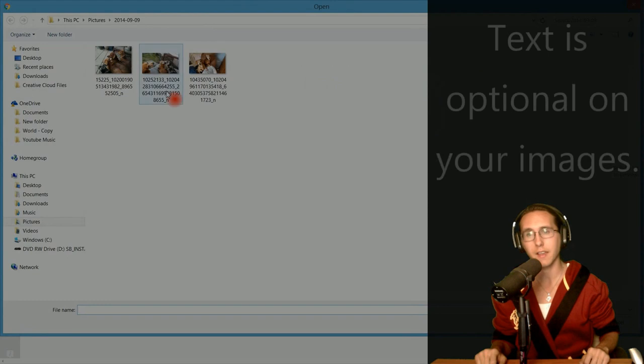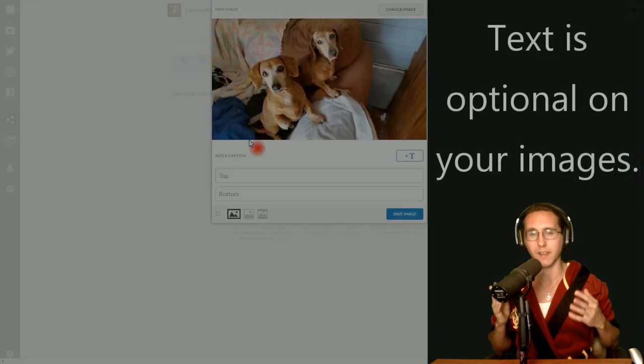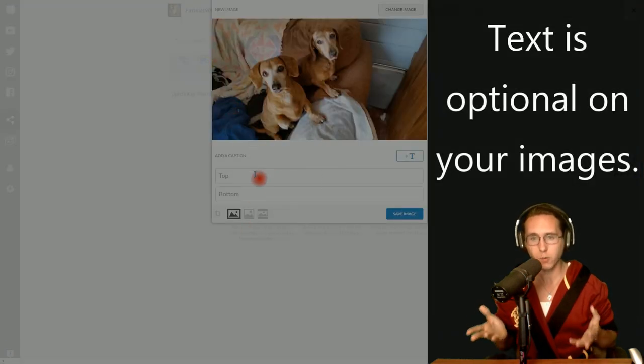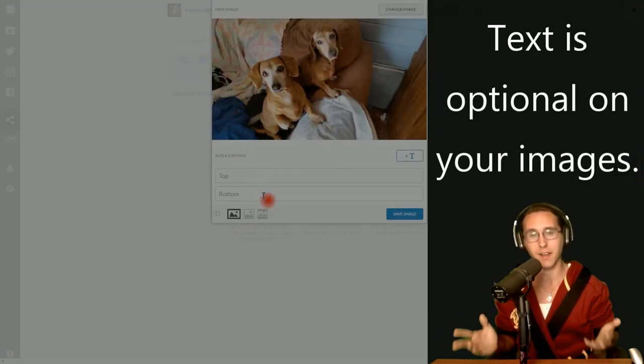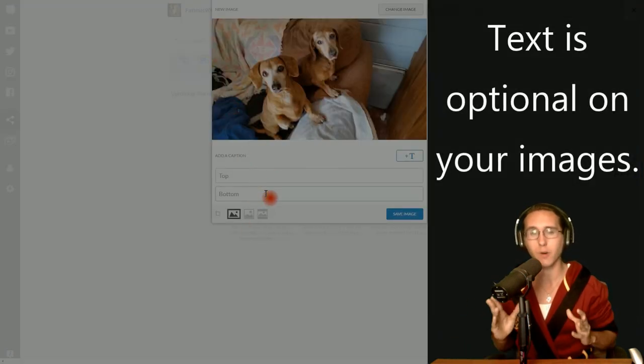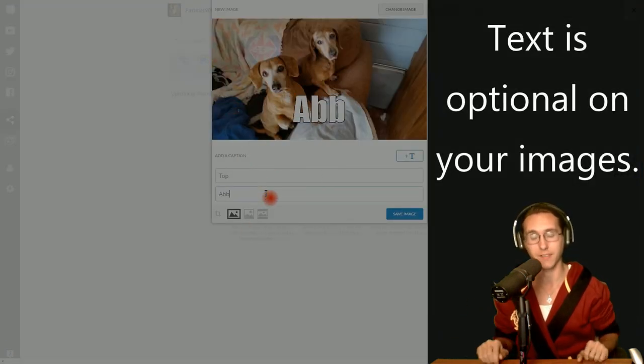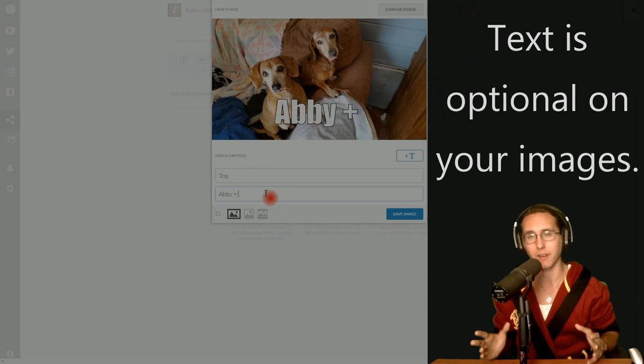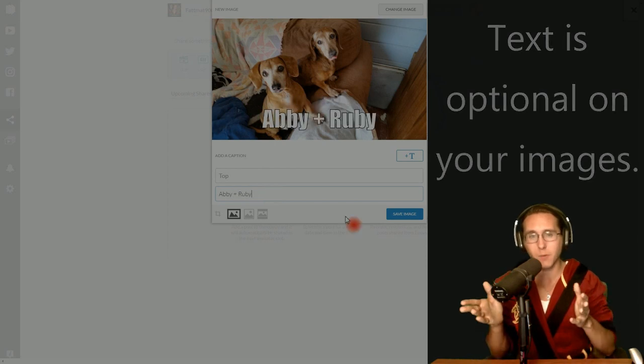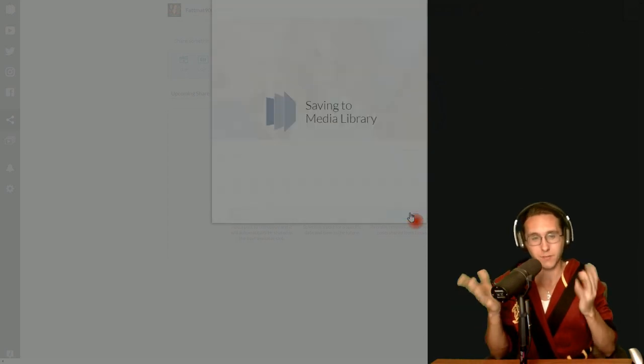Now today I want to do an image because who doesn't like a good dog picture? I for one love dogs. Now when it comes to dogs, let's say you want to add text to it, you can.